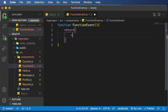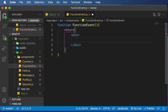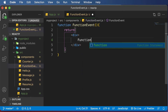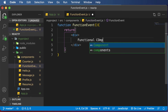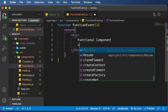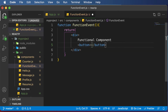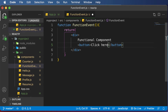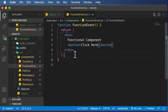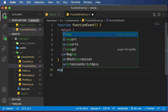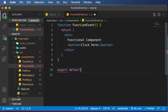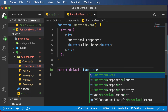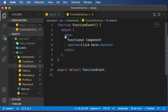I'll create a div here which is going to be the parent div, and let's say this says 'Functional Component'. Now let's add a button here — we are going to be dealing with the button click event, so I'll say 'Click Here'. Once we have this, let's export this component — export default FunctionEvent.